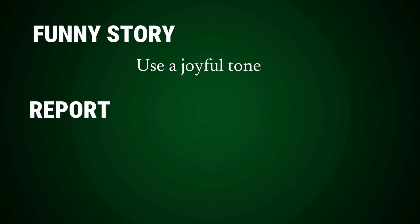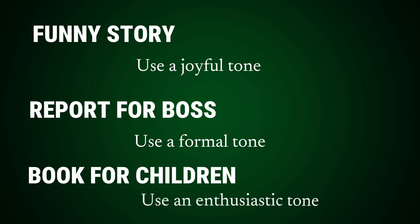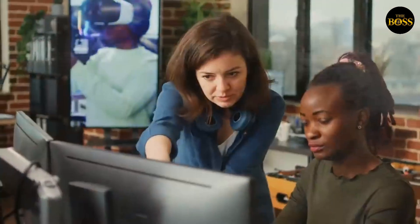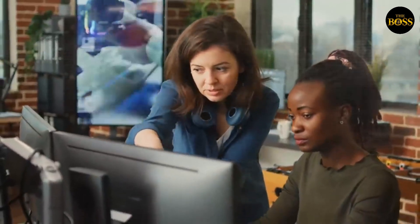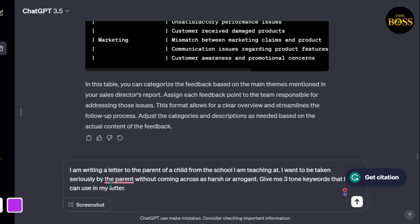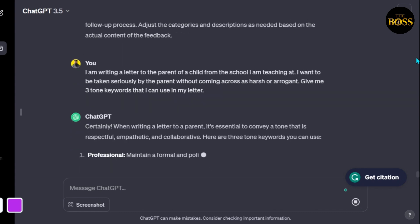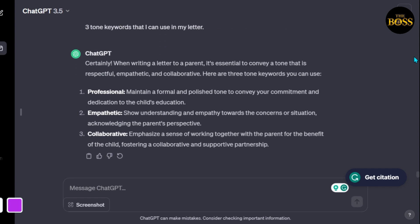The last component for the prompt will be tone. There are many examples of tone, and you can use the tone based on the outcome you want to generate. If you are writing a funny story, you can assume a joyful tone. If you are generating a report for your boss, use a formal tone. If you want to write a book for children going on adventures, ask ChatGPT to use an enthusiastic tone. One tip that worked for me when I can't think of the right tone word is to tell ChatGPT the feeling I am going for. For example, I told ChatGPT: 'I am writing a letter to the parent of a child from the school I am teaching at. I want to be taken seriously without coming across as harsh or arrogant. Give me three tone keywords I can use in my letter.'